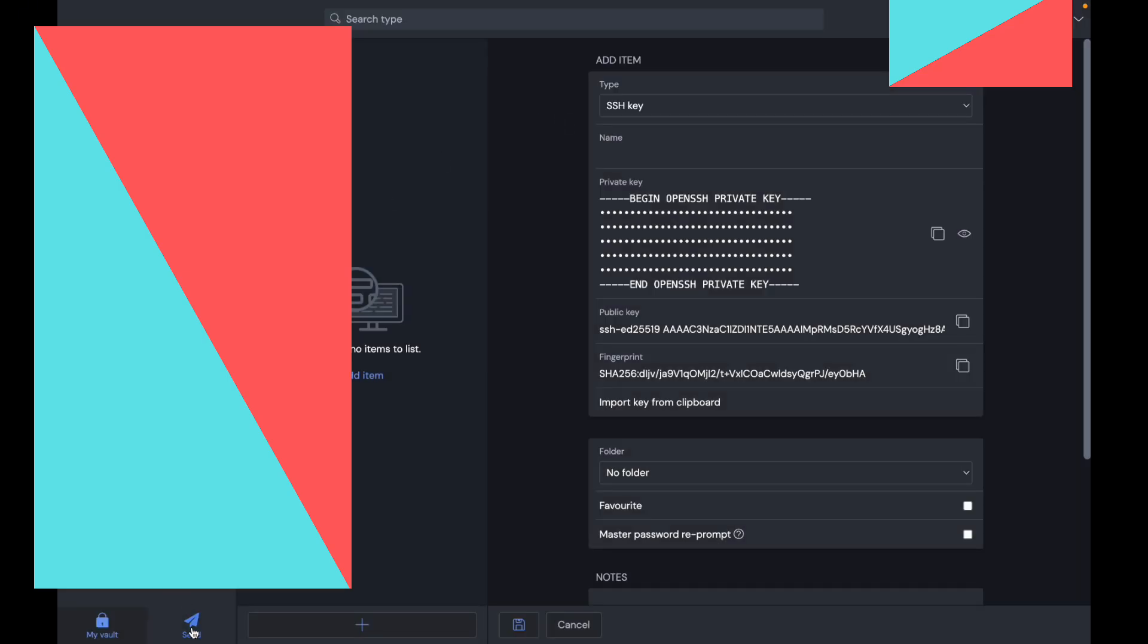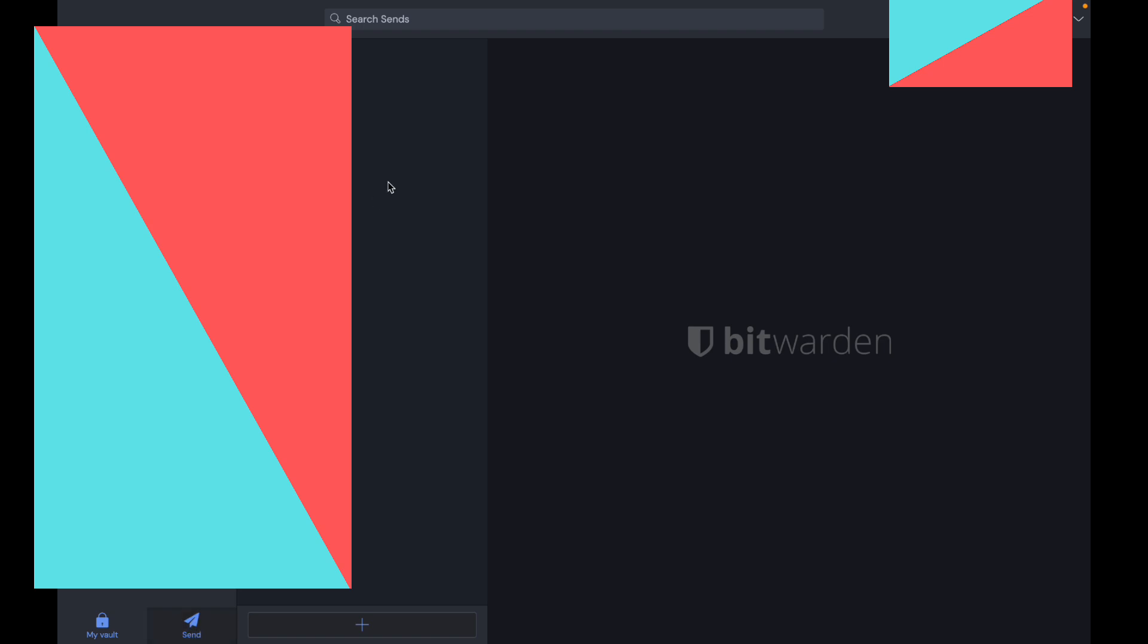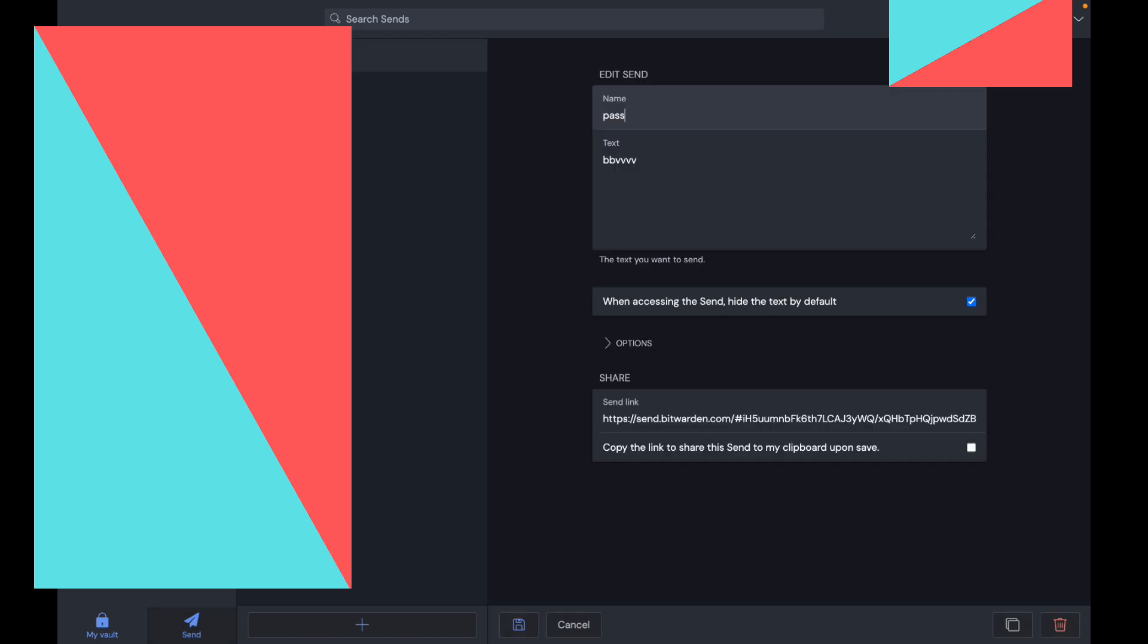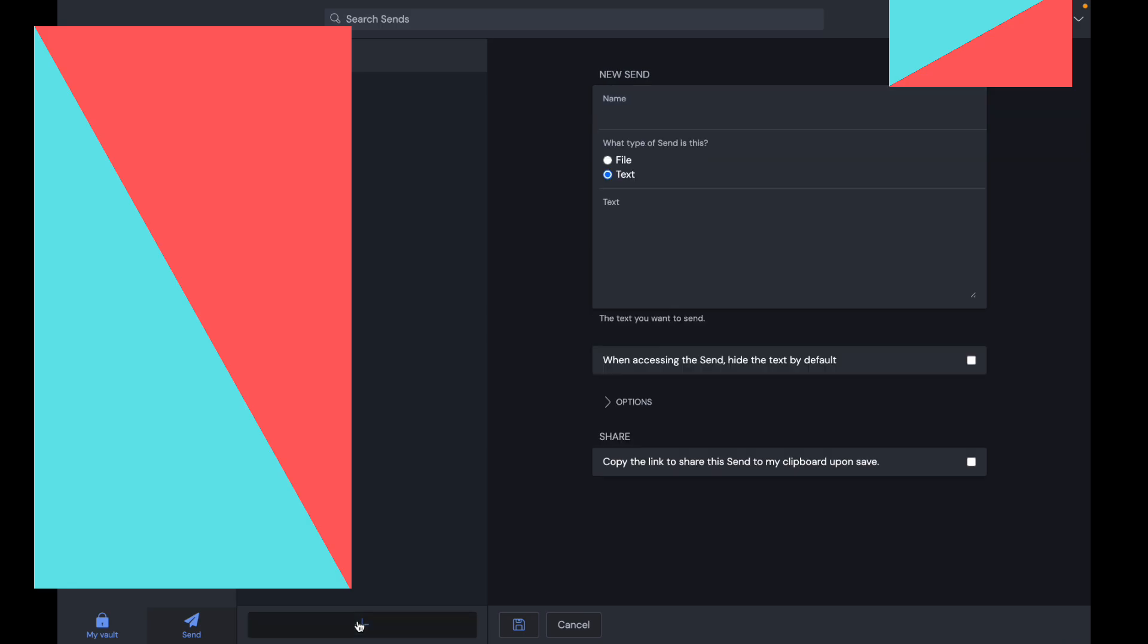Now, if I click on Send, this is a way where you can send notes to someone. In order to send a note, you want to click on plus. Here you can name the send. So if I just call it test2.